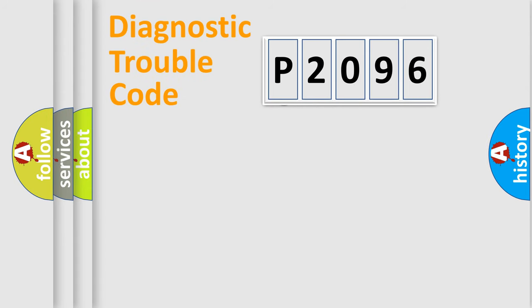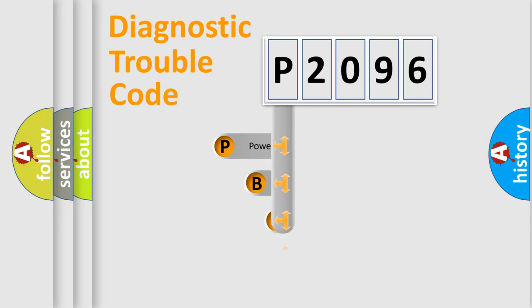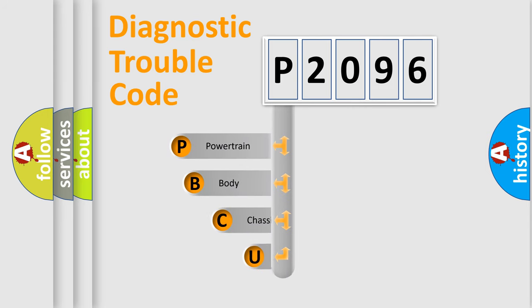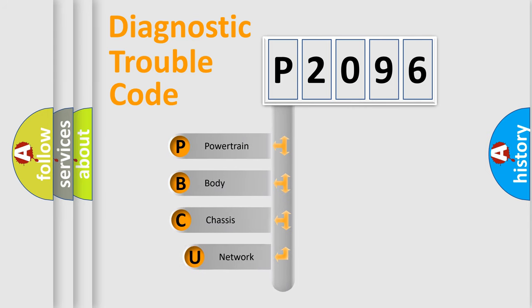First, let's look at the history of diagnostic fault code composition according to the OBD2 protocol.